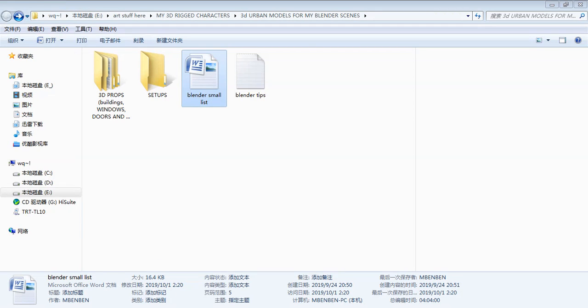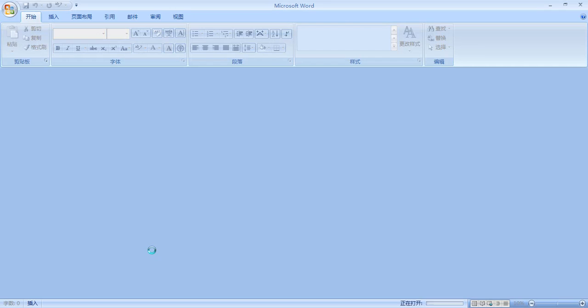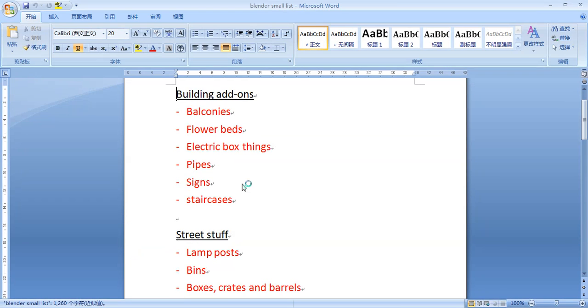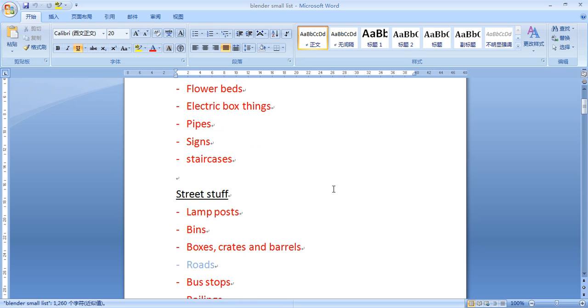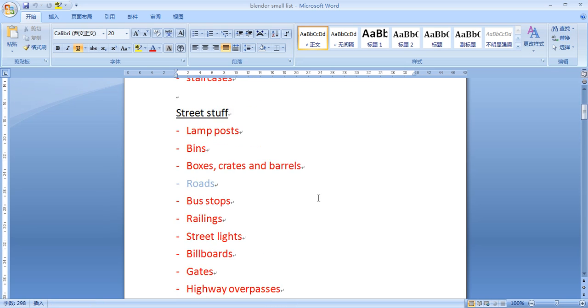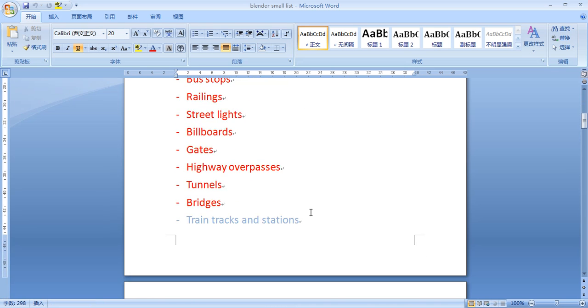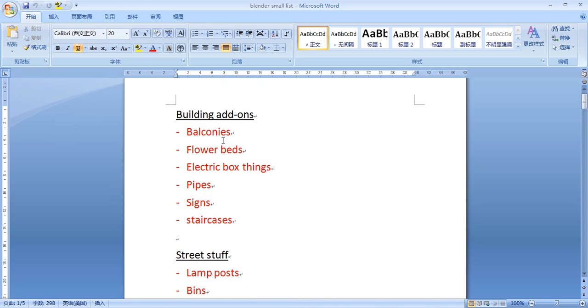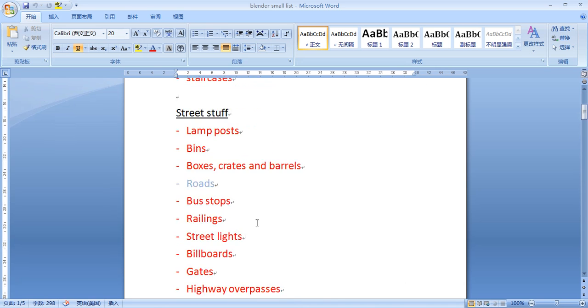Hey, I want to welcome everybody once again to another Blender video, Blender 2.8. First of all, I'm just going into my list here in Word and I'm going to look at my list of all of these models I've been making.